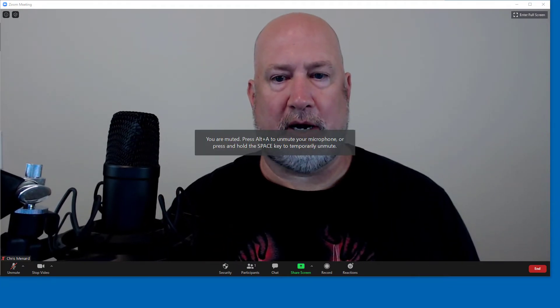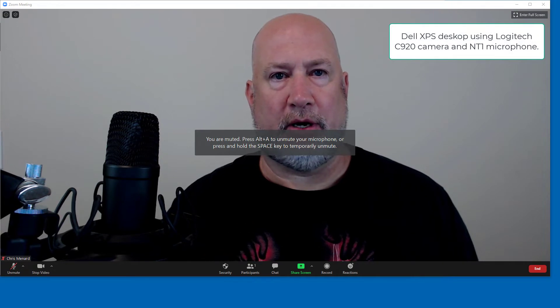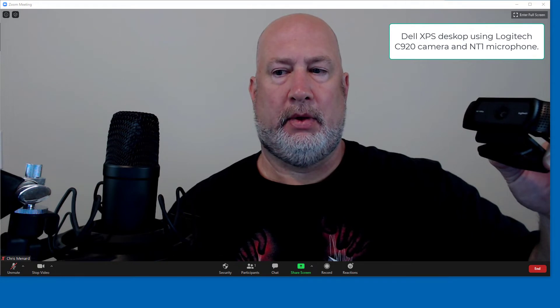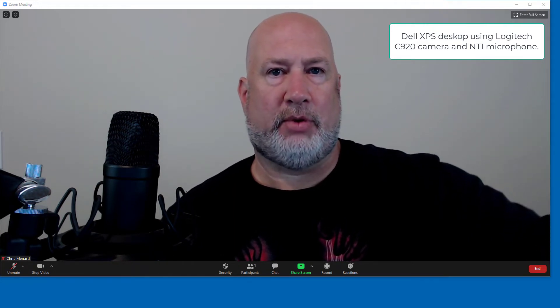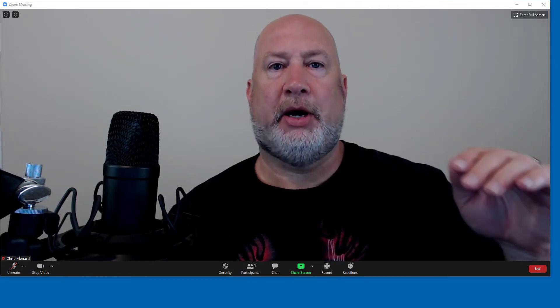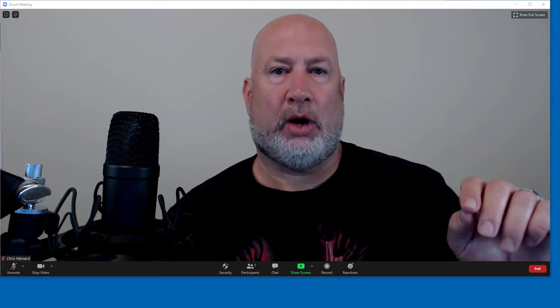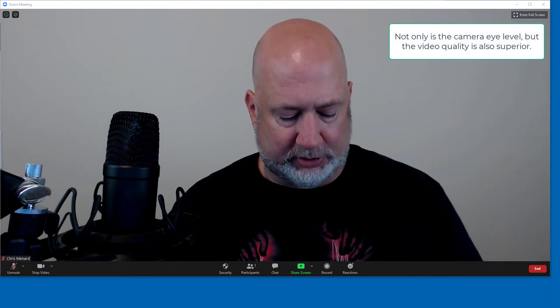Now I'm over on my desktop, and what's important here is I am running an external webcam that is sitting on top of my monitor, which is approximately eye level right now. So it's a much better, higher quality image. Plus, the key is it's at eye level — looks a lot better when you're doing a video conference.